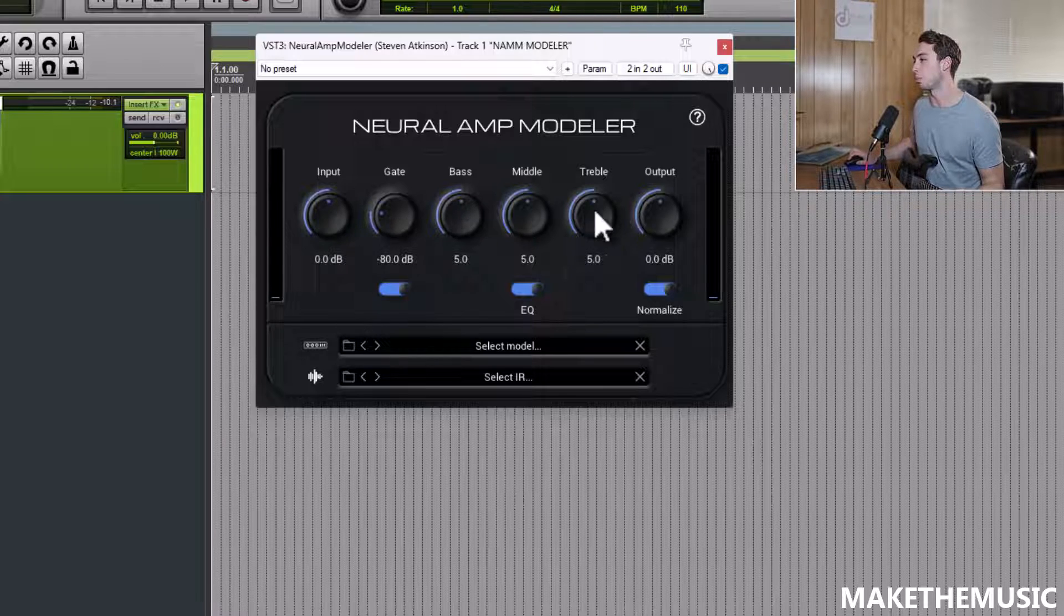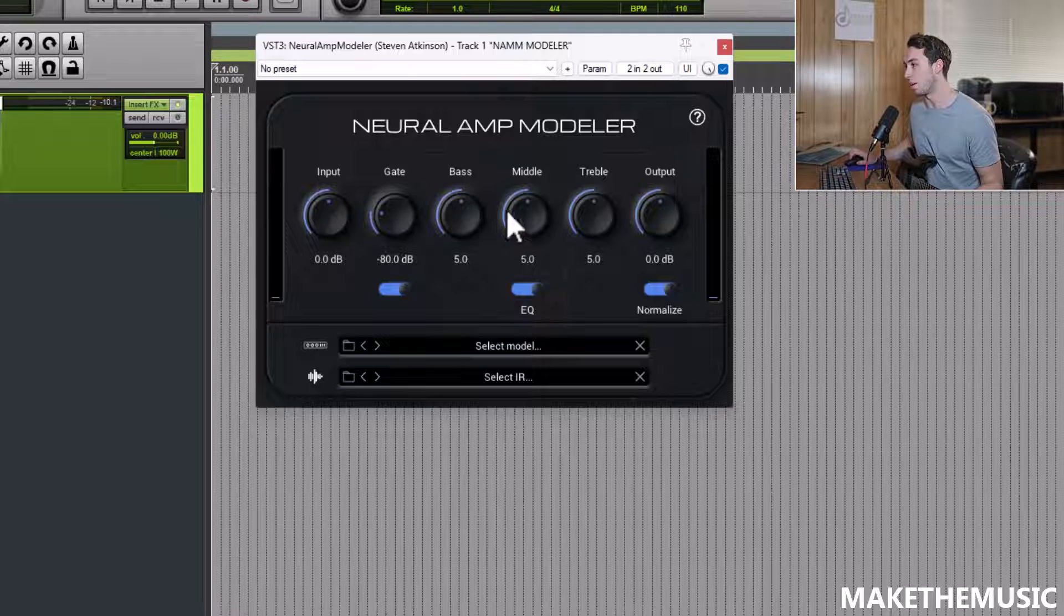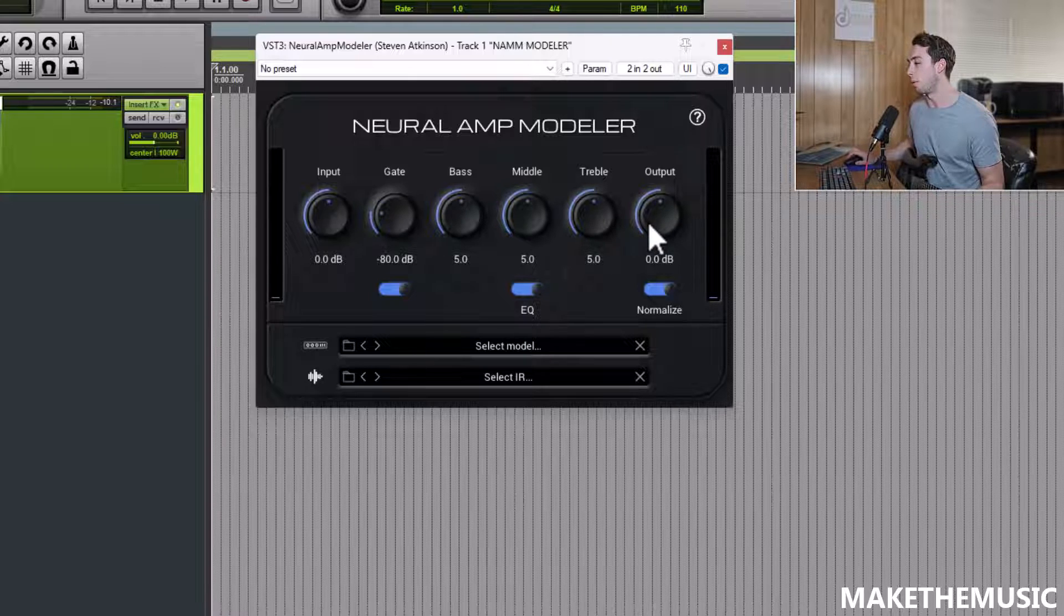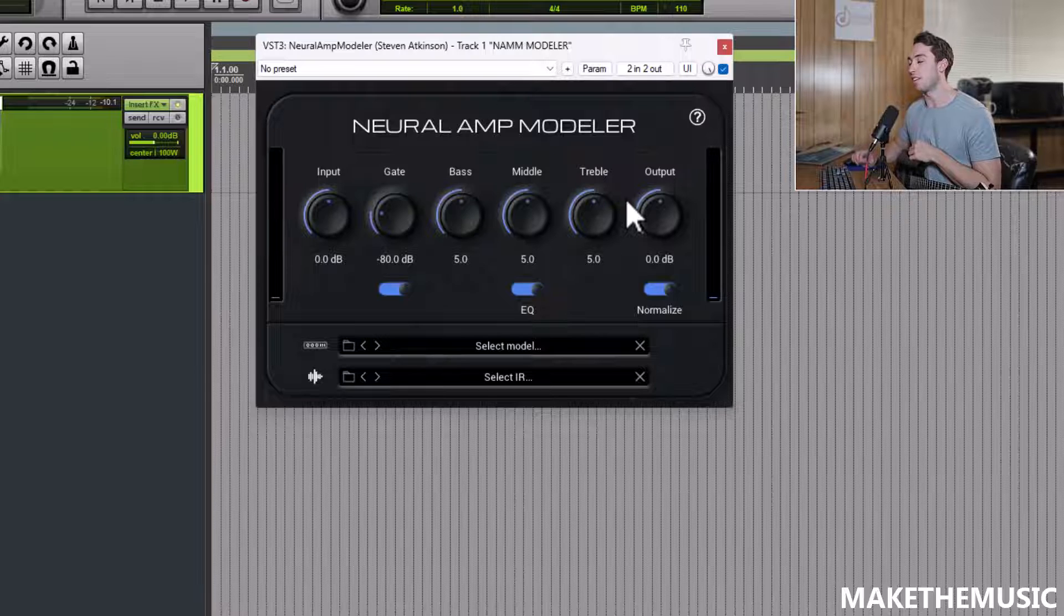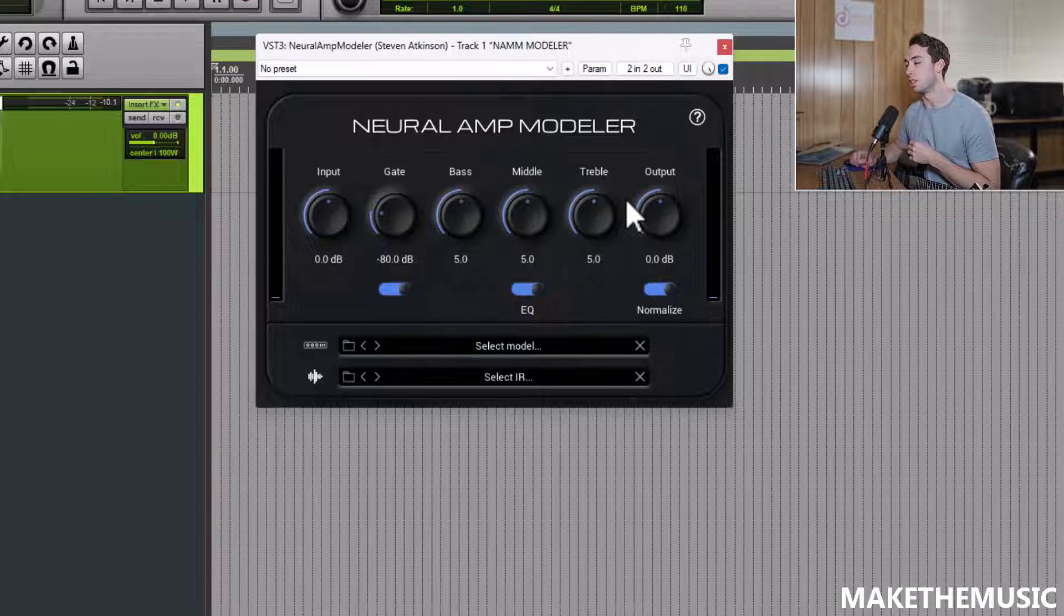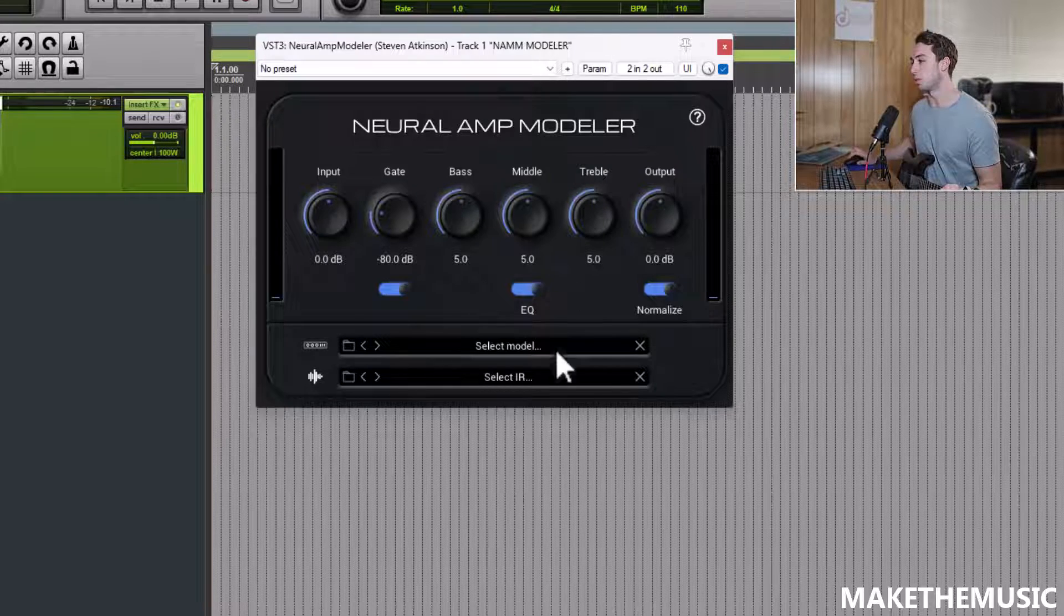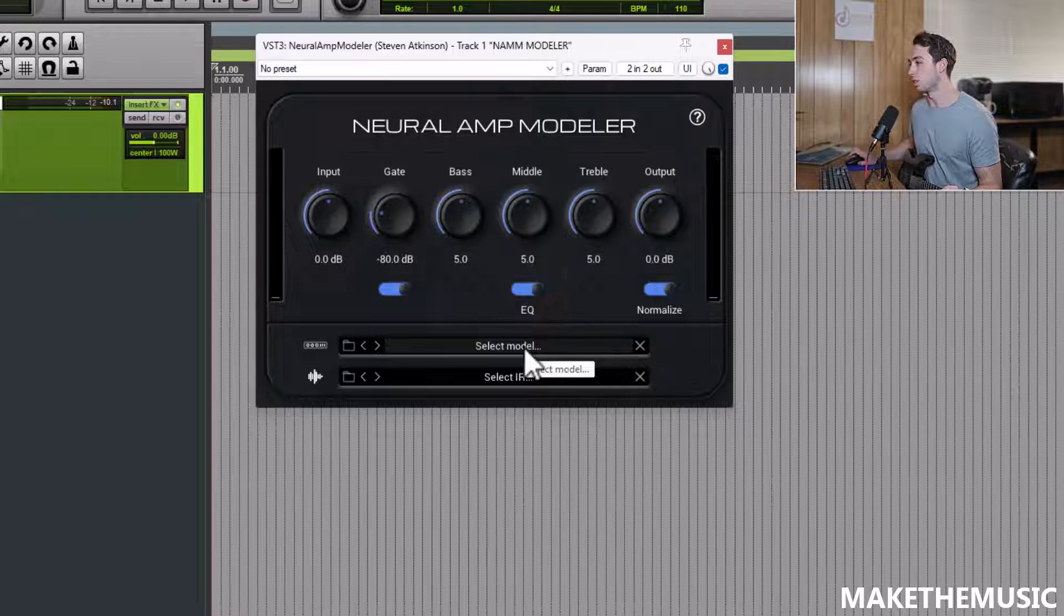You can see there's also a number of controls as well, including gate, bass, middle, treble, input, and output. All the standard stuff that you're going to need. You can really take care of everything else with internal plugins to your DAW. That's basically all you need to start with.